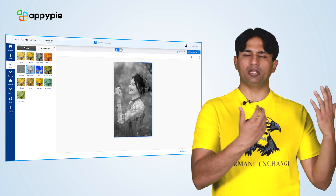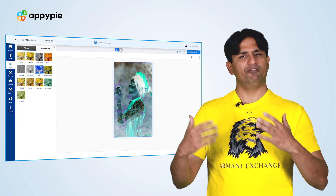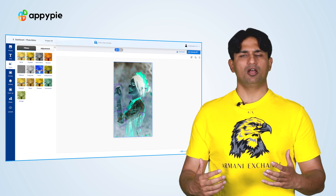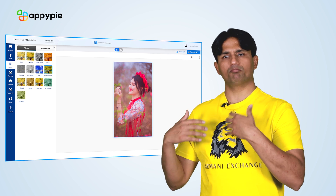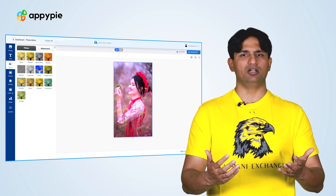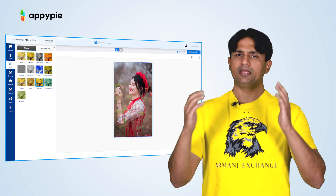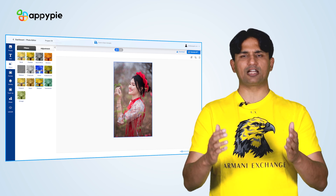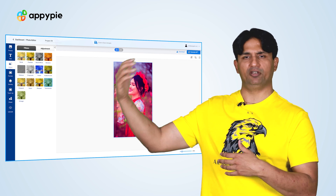Once you upload an image, choose from the different filters we have. Choose the best filter — it could be a pixel filter or a cartoon filter — see how the results look, and then convert that specific art piece into an NFT.